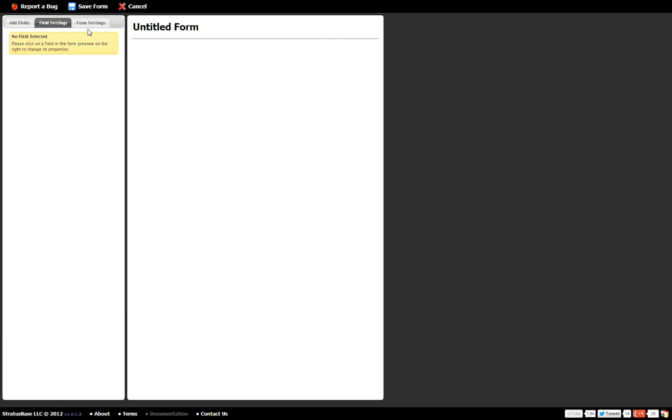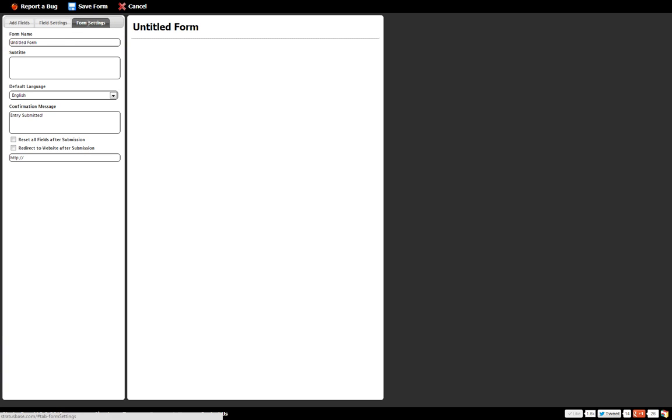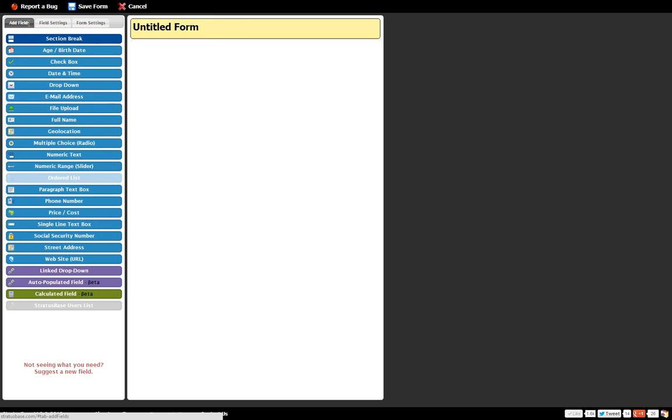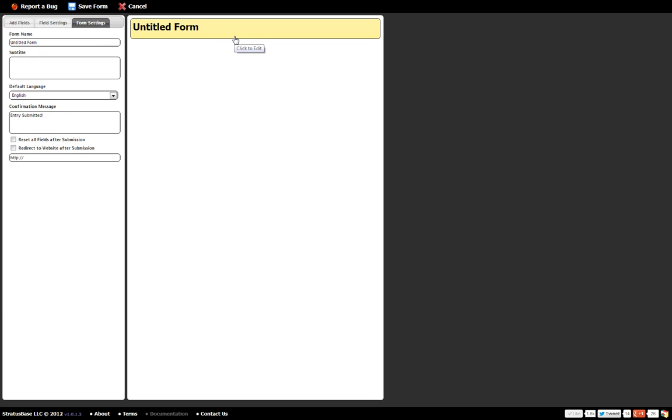Now the field and form settings actually come into play when you actually click on elements inside the form. So if I click on the title here it's going to stay on the form settings. Now if you see if I'm going to click on it it's going to go right to it. And here we're going to just edit the title real quick and call it contact form.